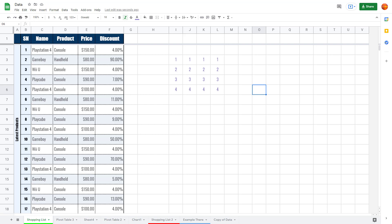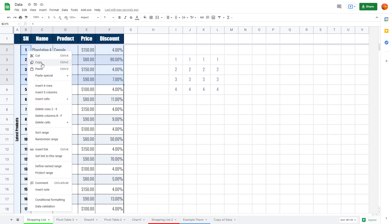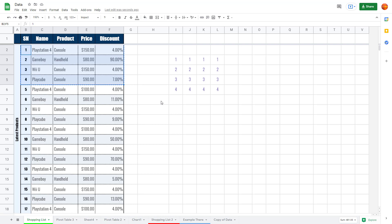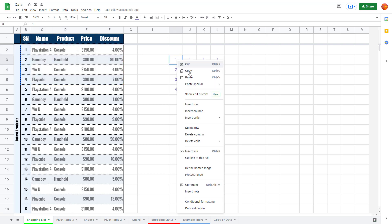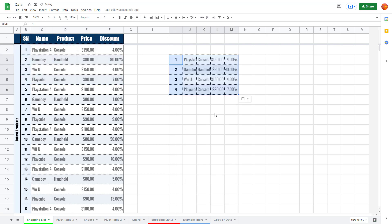Let's see how we can work with the Paste Special option inside of Google Sheets. Here I have some data and I'm going to copy it by right-clicking and selecting Copy. If I then right-click and paste normally, the exact data gets copied and pasted.